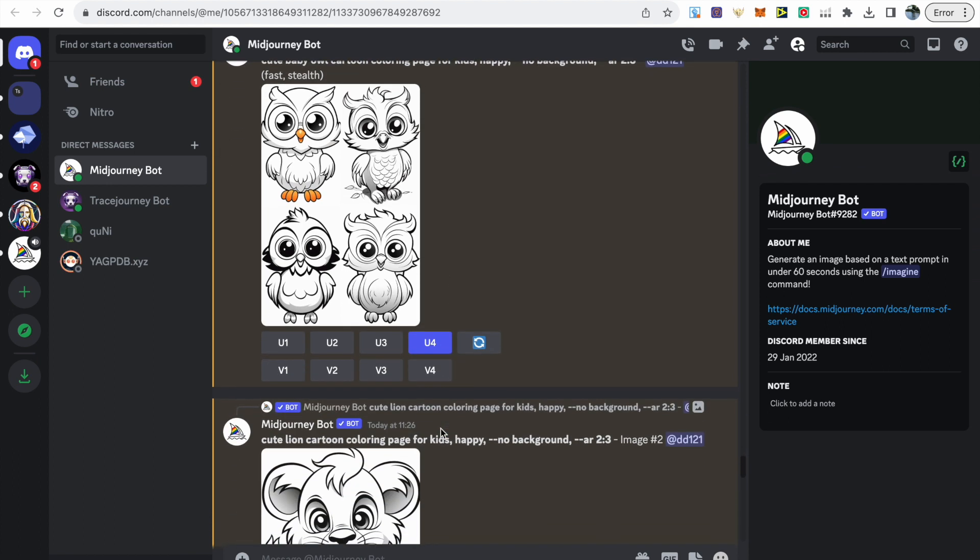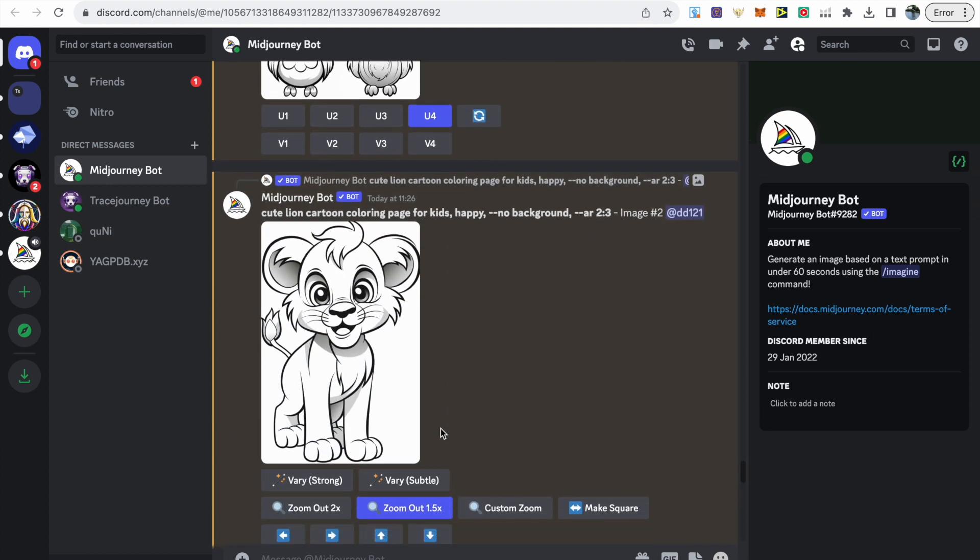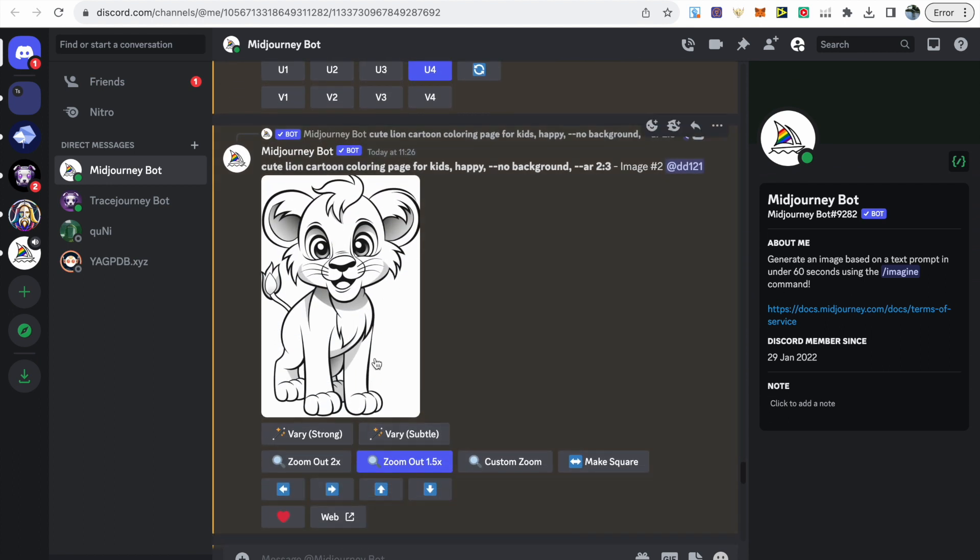One thing you might notice with many images is there are cutoffs. For example the ears on the lion are cut off.